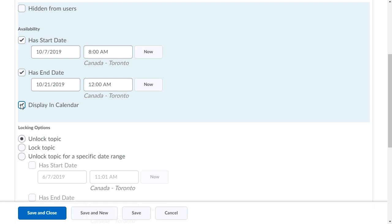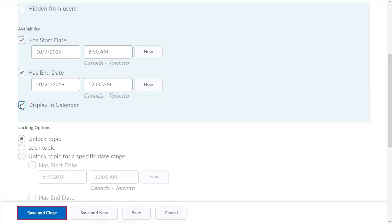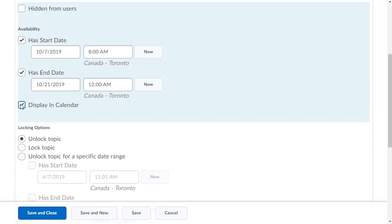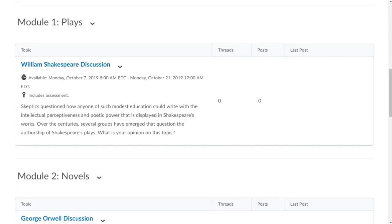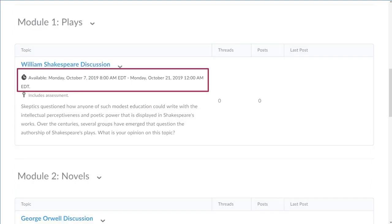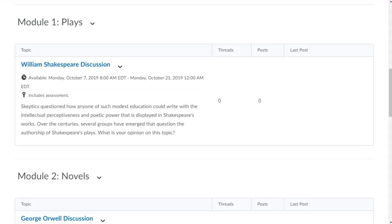When you are ready, click Save and Close. Your availability details display and the topic will appear in Brightspace Pulse.